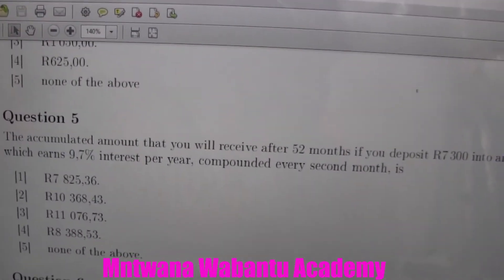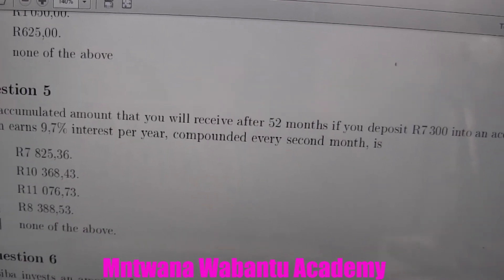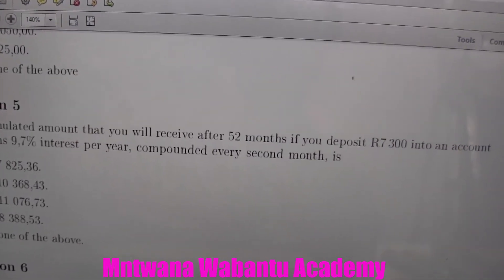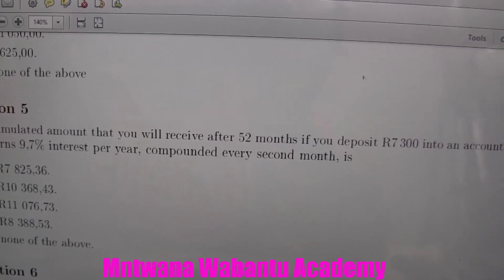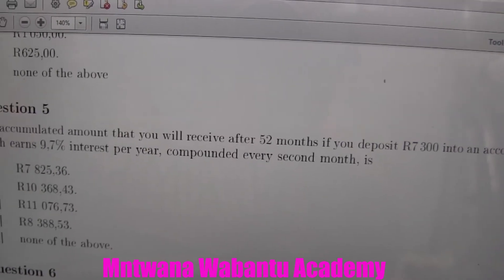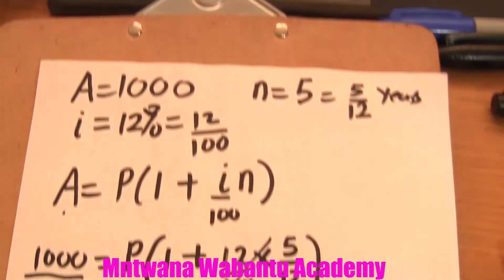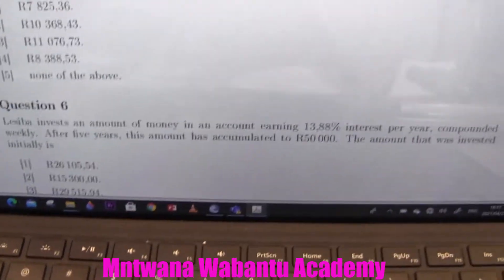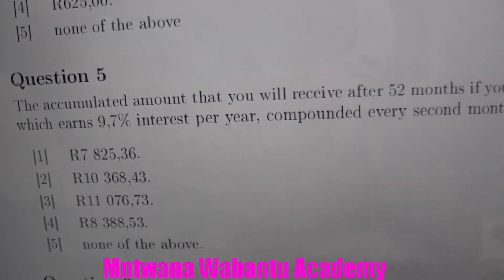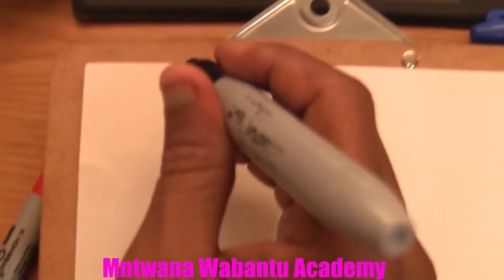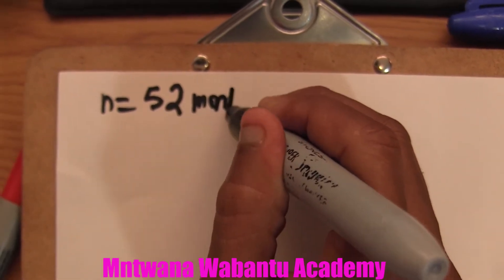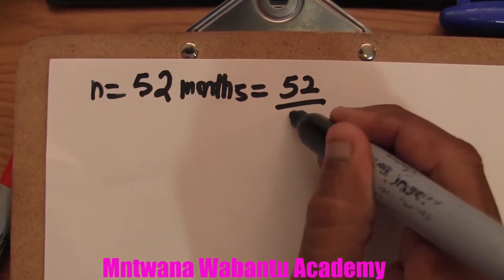Question 5: They say the accumulated amount you receive after 52 months — so our time n equals 52 months. This has to be changed to years because we don't want time in months, so we say 52 divided by 12, which gives us time in years.